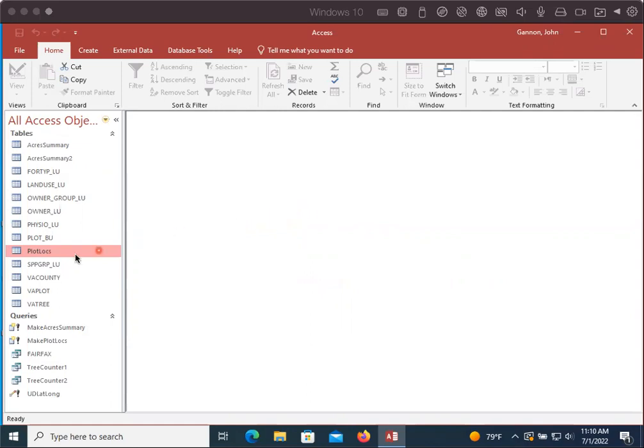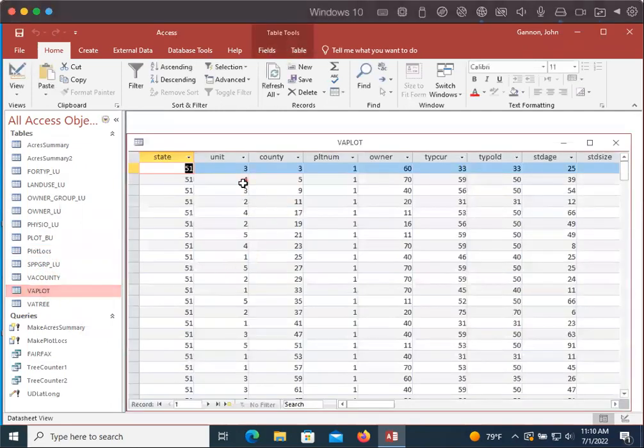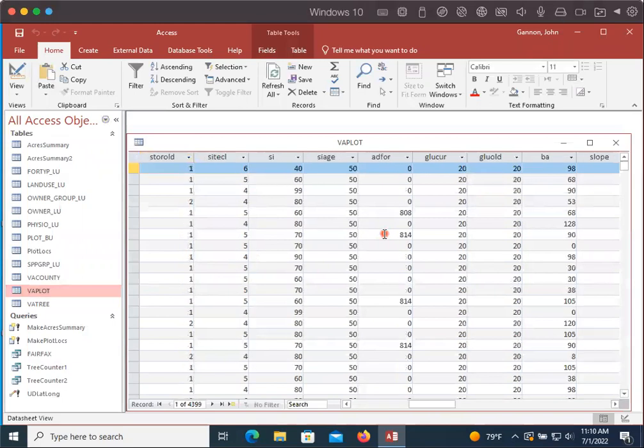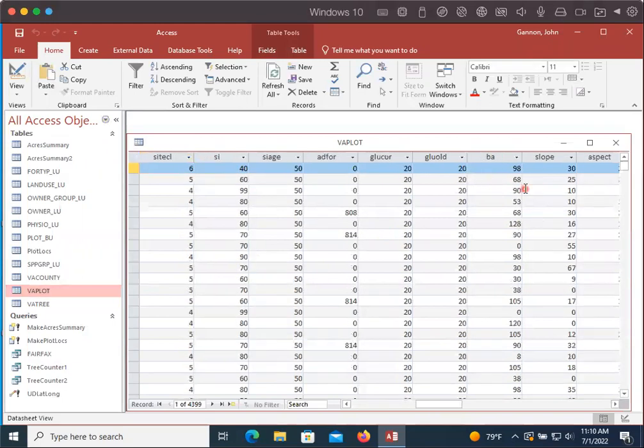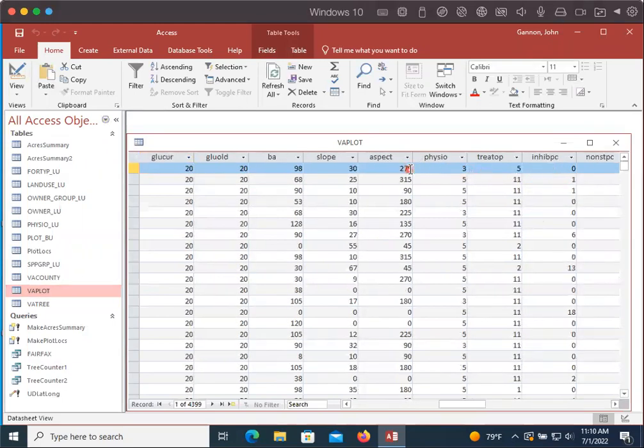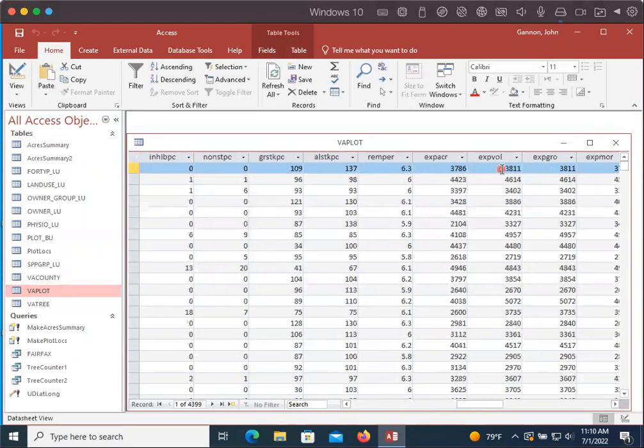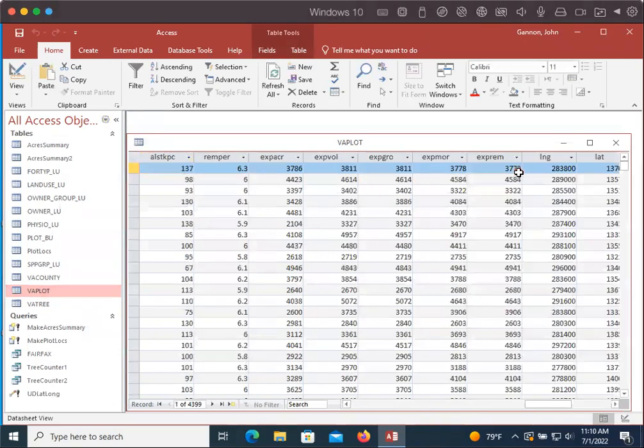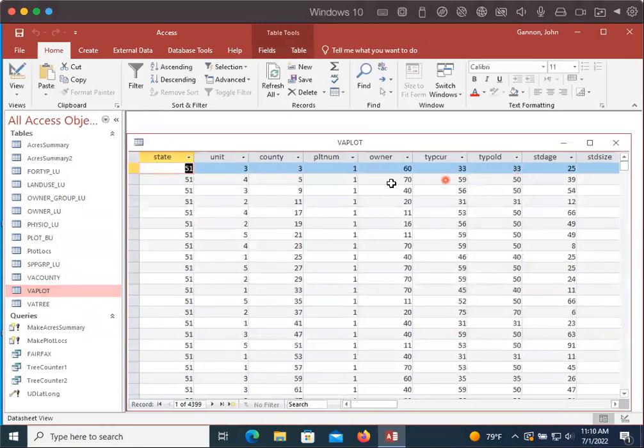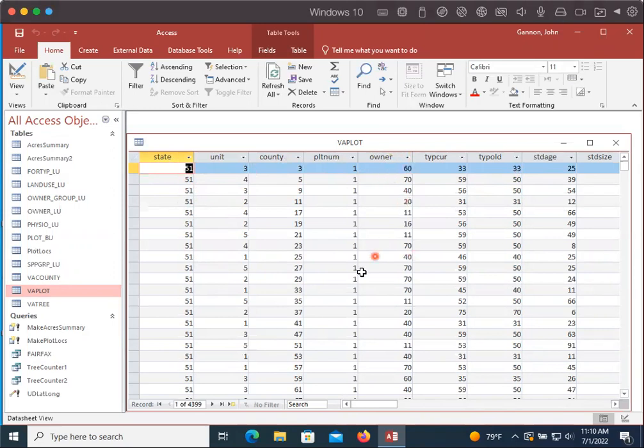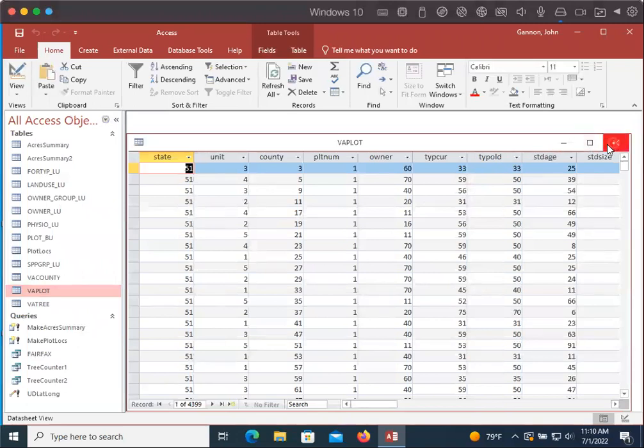So basically all we're doing here, if we look at some of these tables, like let's go ahead and look at VA plot so we can double click just to look at it. And it has a lot of good information. There's information about the slope and treetops. But the counties and owners, they're all numbers. So they're not very useful to us if we want to make a table that we're going to use as an output.